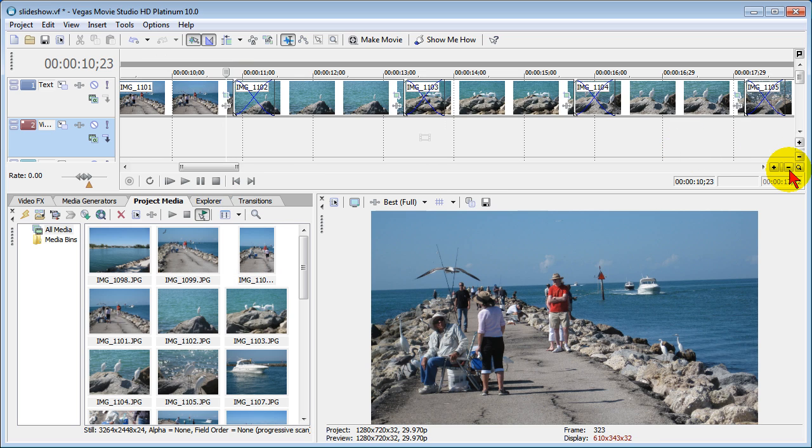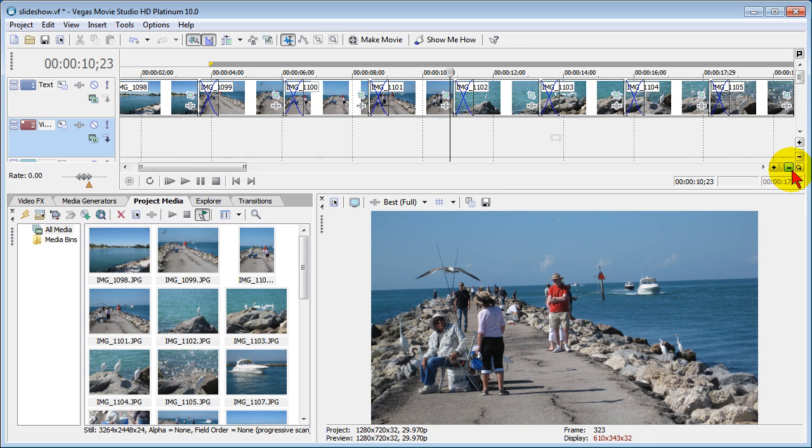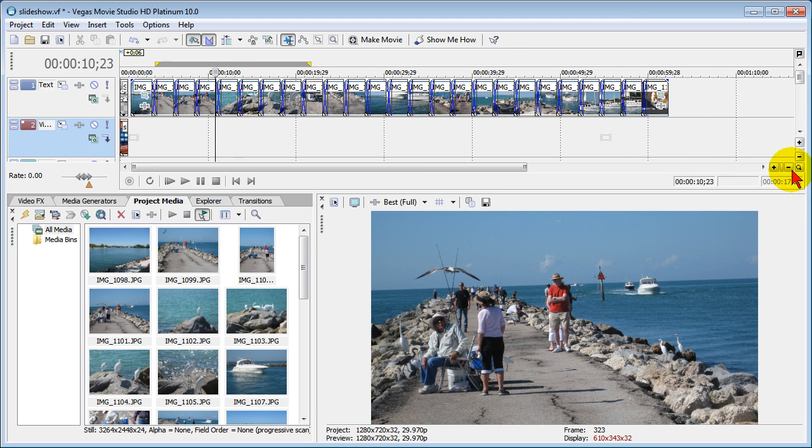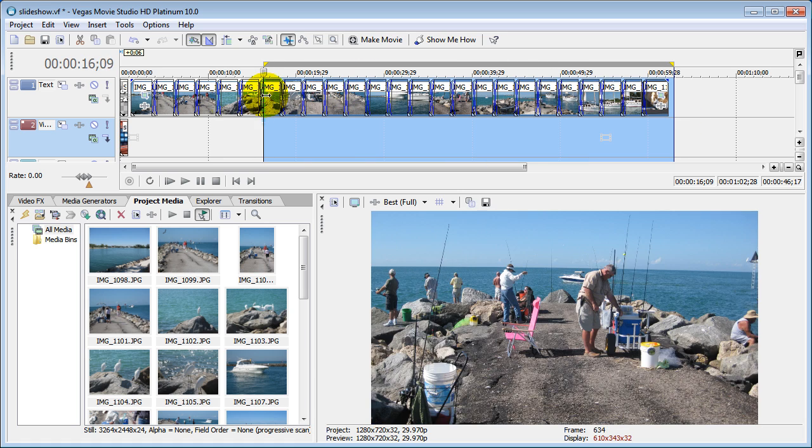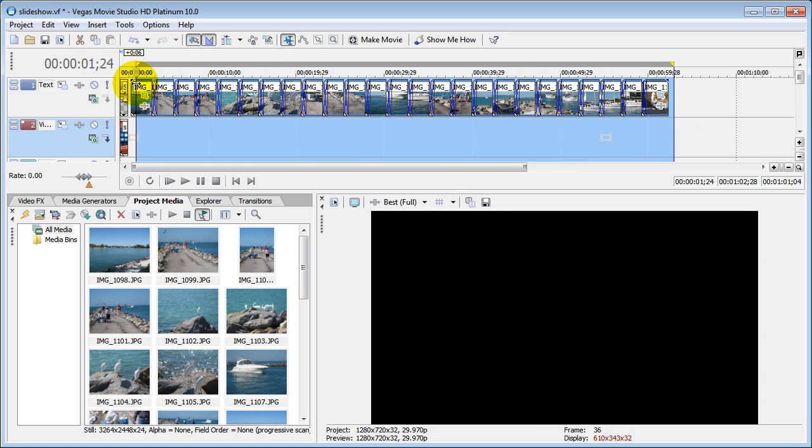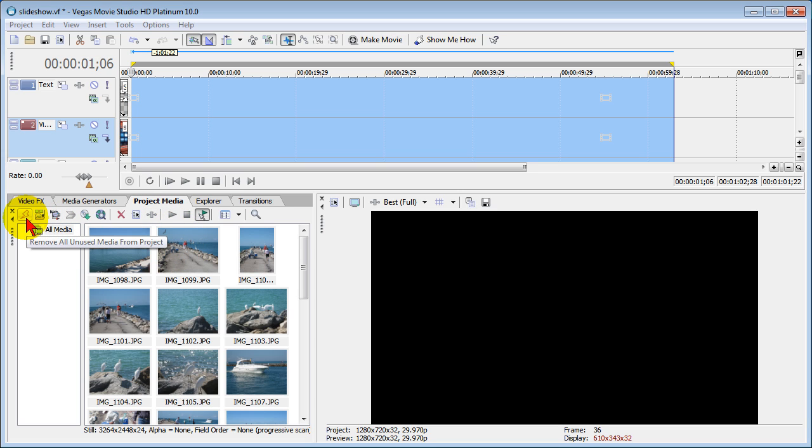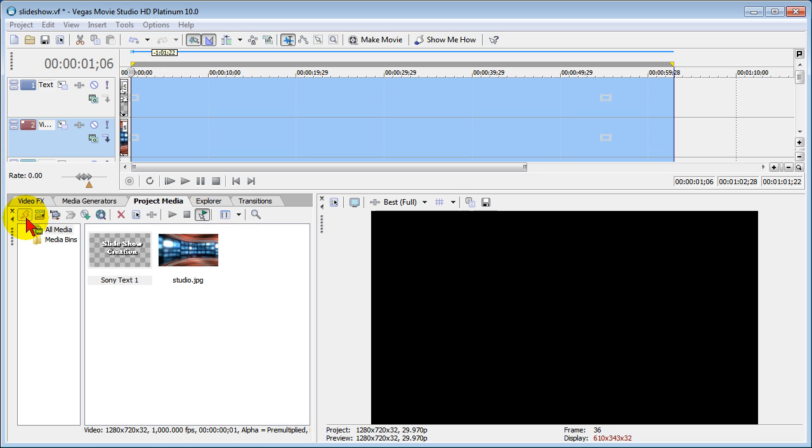If you create the slideshow and you don't like what you have, there are a couple of things you can do. You can select the whole slideshow on the timeline and press delete to delete it. If you want to remove the images from the media pool, you can use this lightning bolt right there which removes all unused media from the project. So you just click that and all the media is gone.